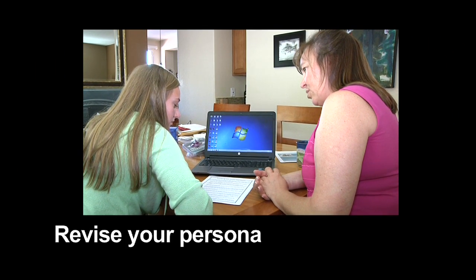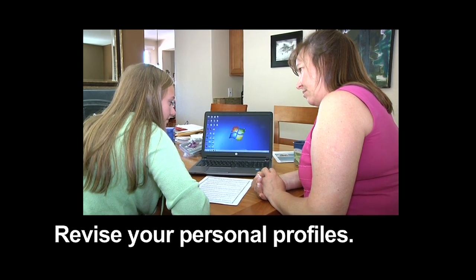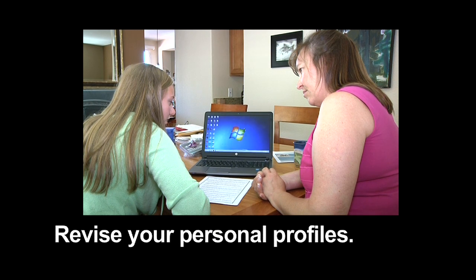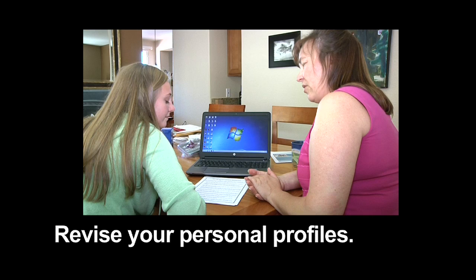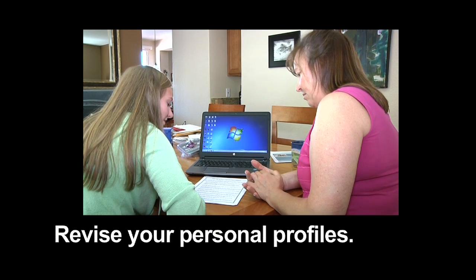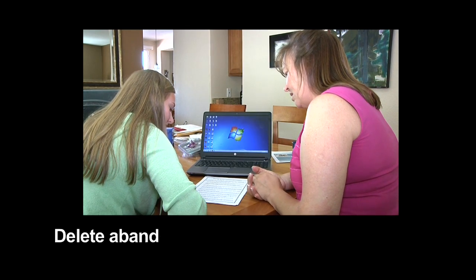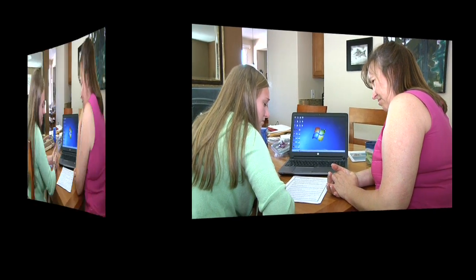What do you put in your personal profile? Like Reno and then my Instagram one was Reno and then Skills USA State Office. So you're pretty brief about what you put in there? Do you ever put your address in or your age? No. Delete abandoned social media accounts — do you have any? I don't think so.